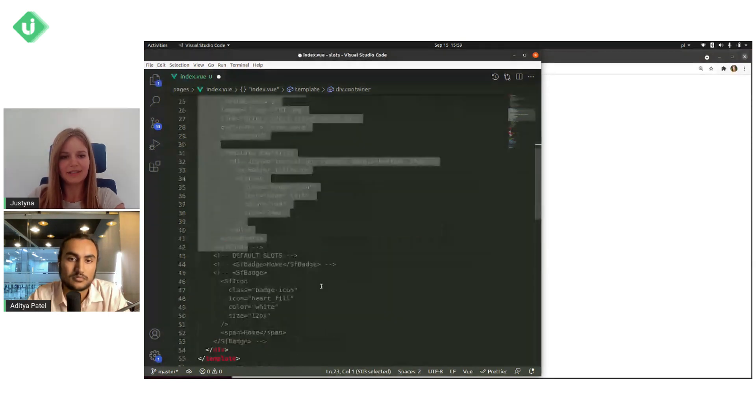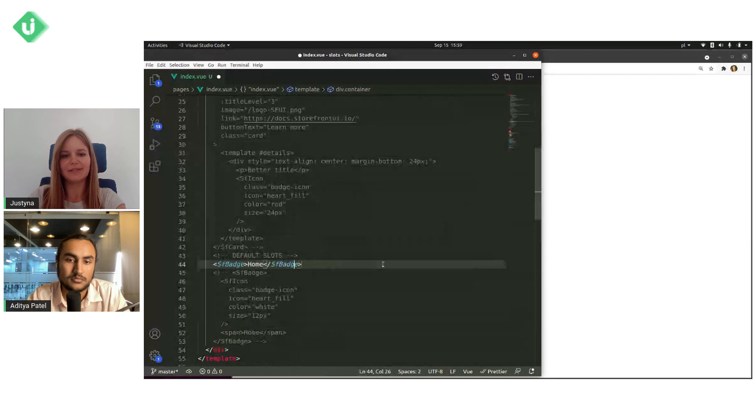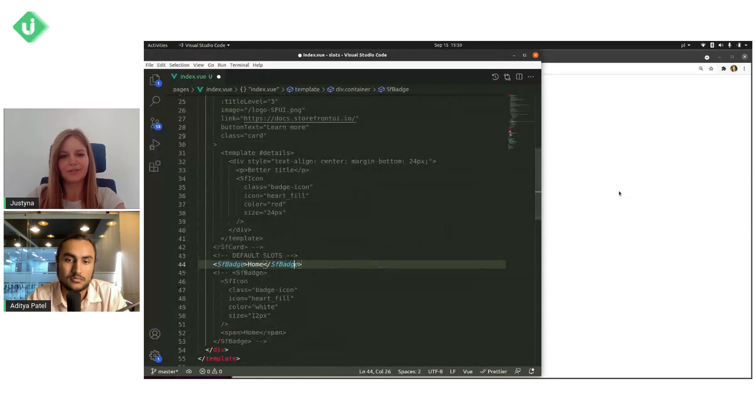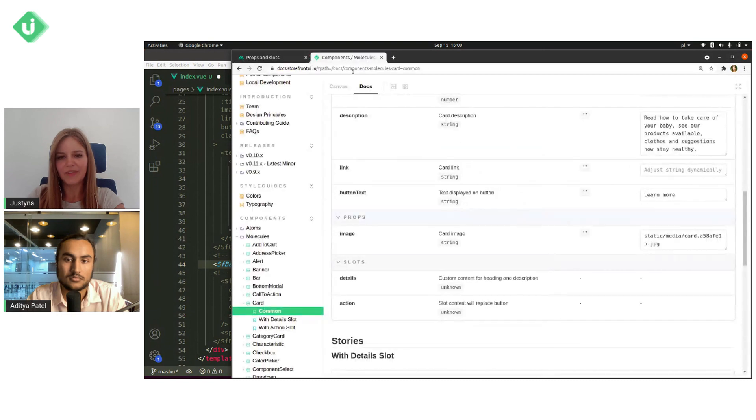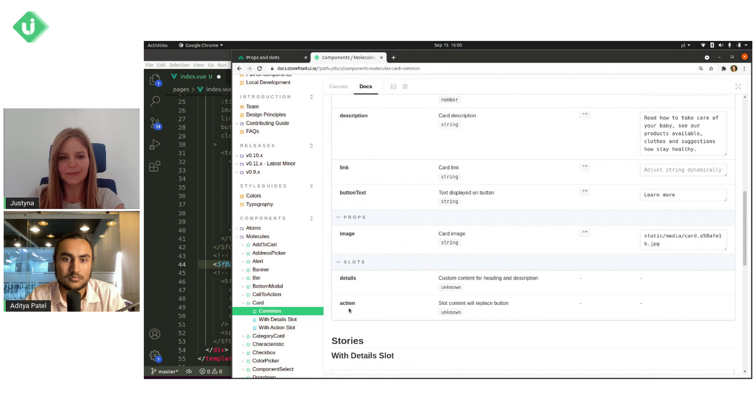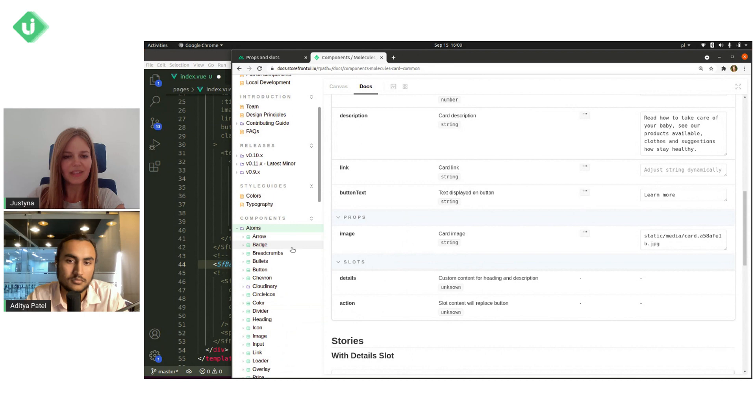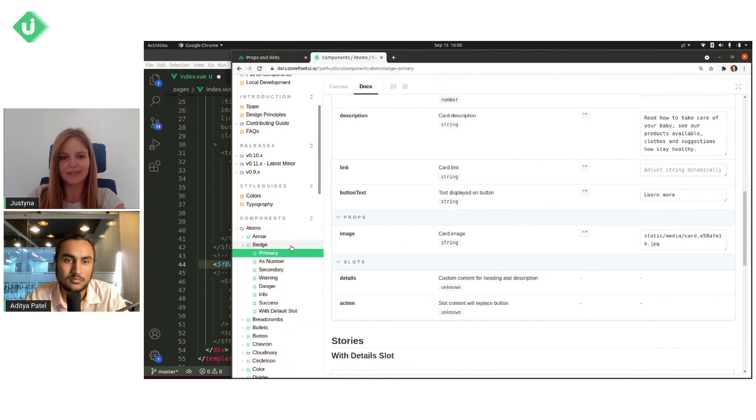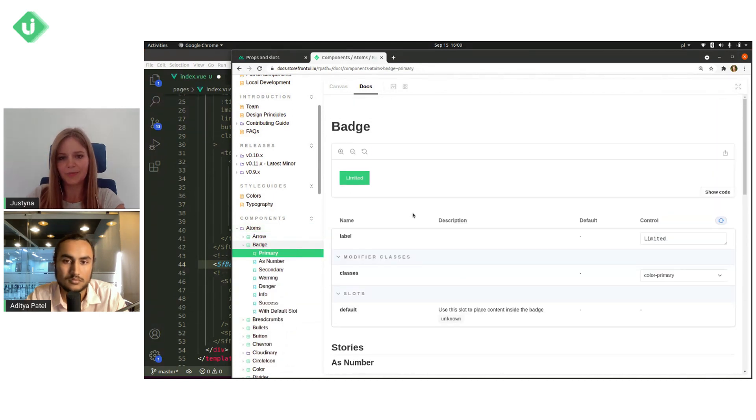And before I will show it in our project, I will go to the documentation because as you can see, there is no default slots in SF card component. So we need to go to a component that uses default slots, and I choose badge component.